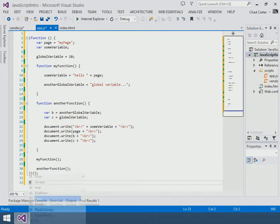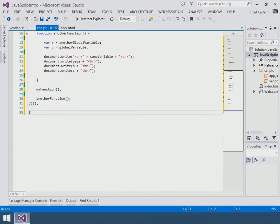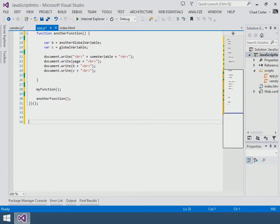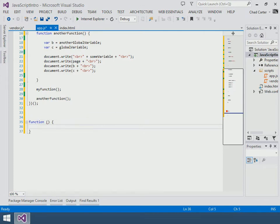An anonymous function is simply—in fact let me make some room down here—an anonymous function is simply function, no name, and then you know...